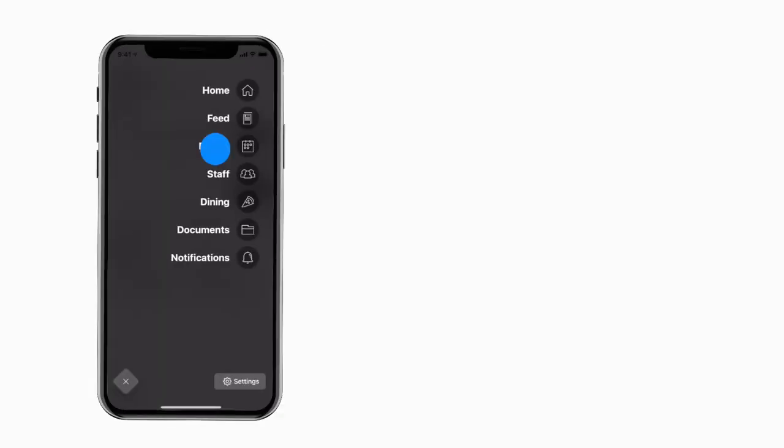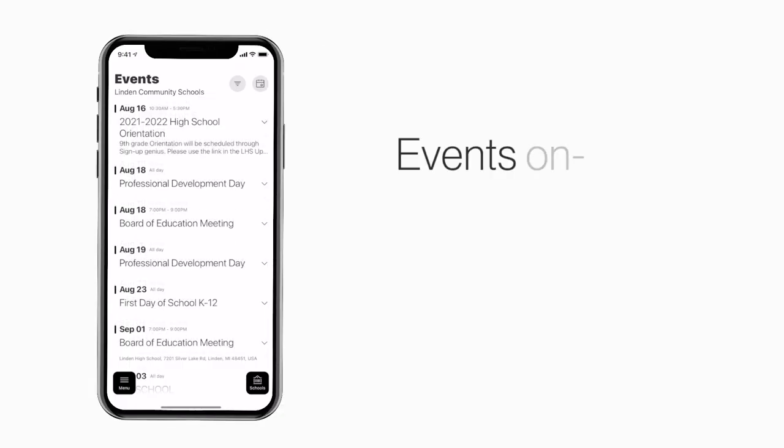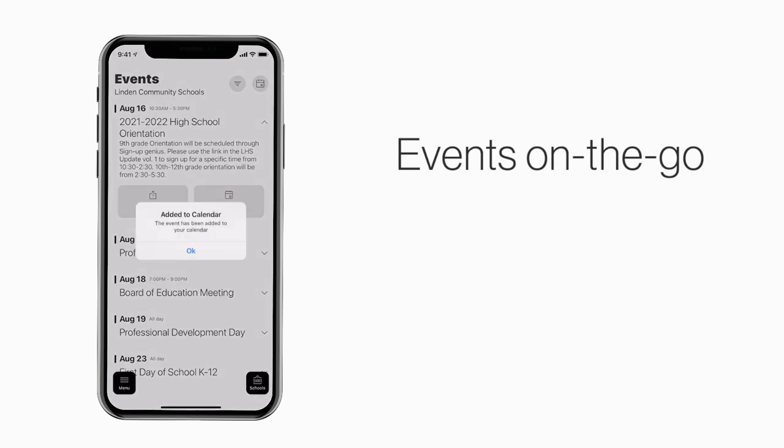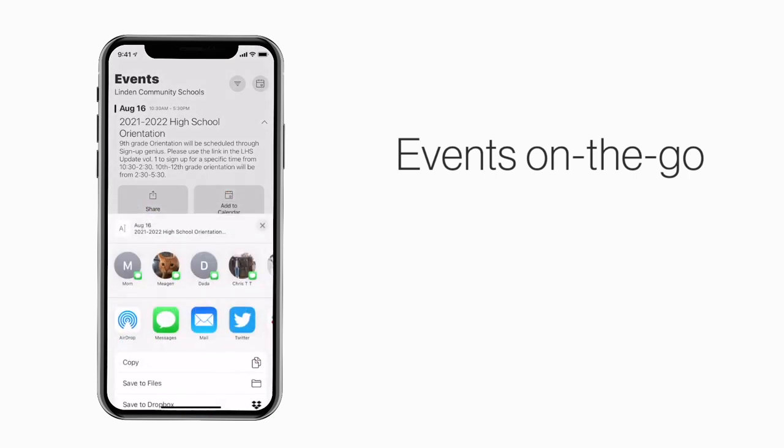The events section shows a list of events throughout the school. You can use this button to add an event to your calendar or tap here to share the event with friends and family.